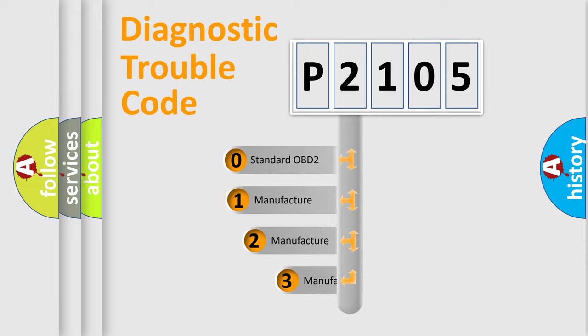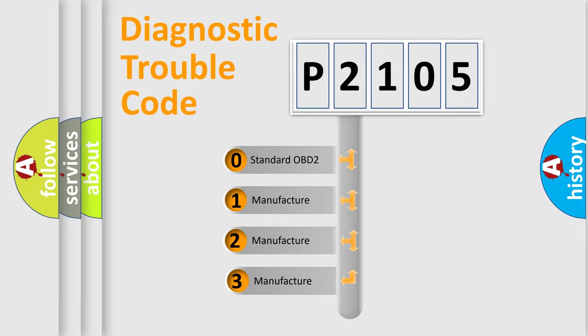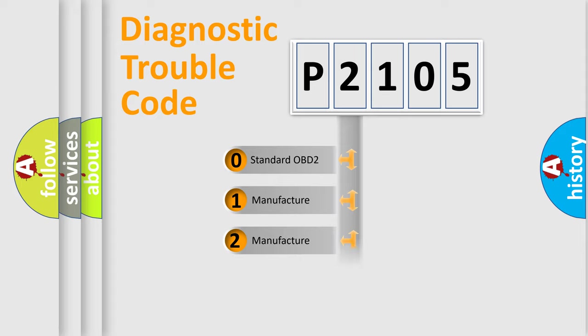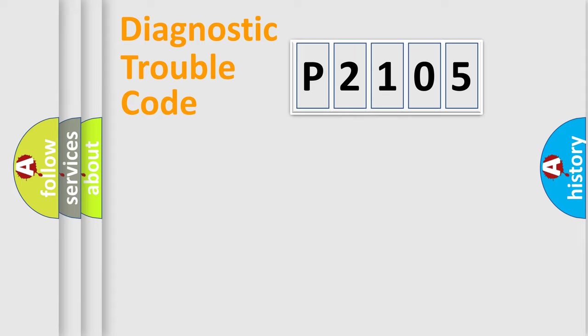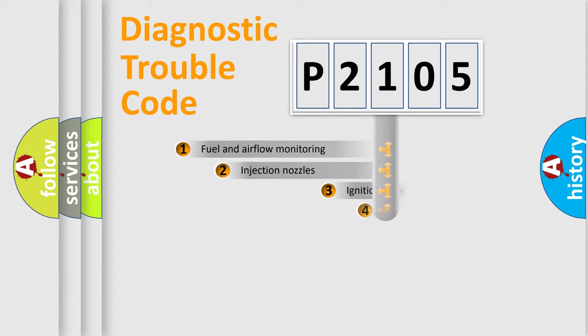If the second character is expressed as zero, it is a standardized error. In the case of numbers 1, 2, or 3, it is a more specific expression of the car-specific error.